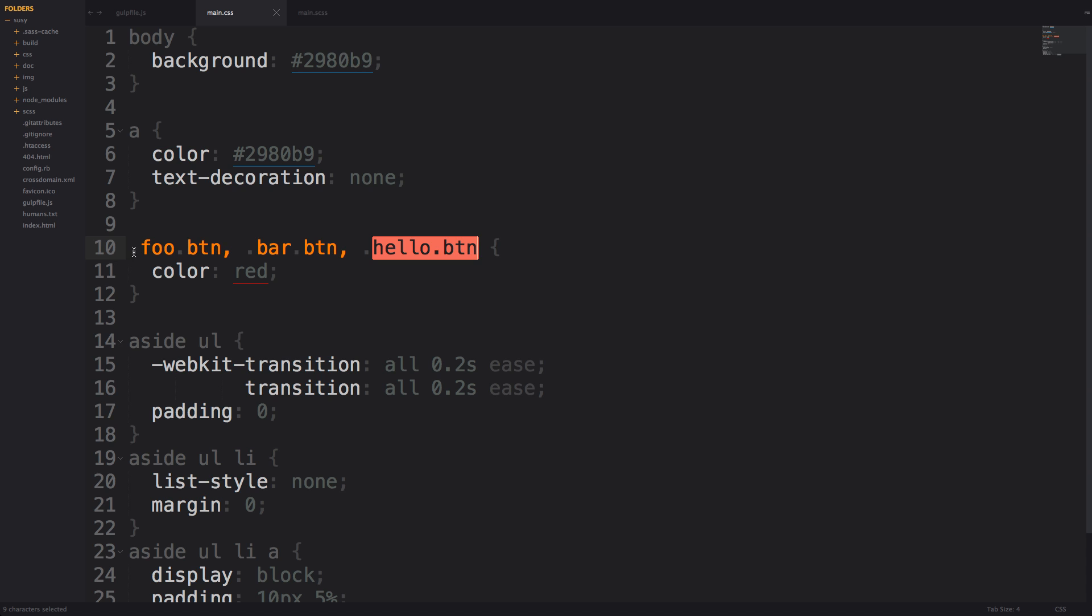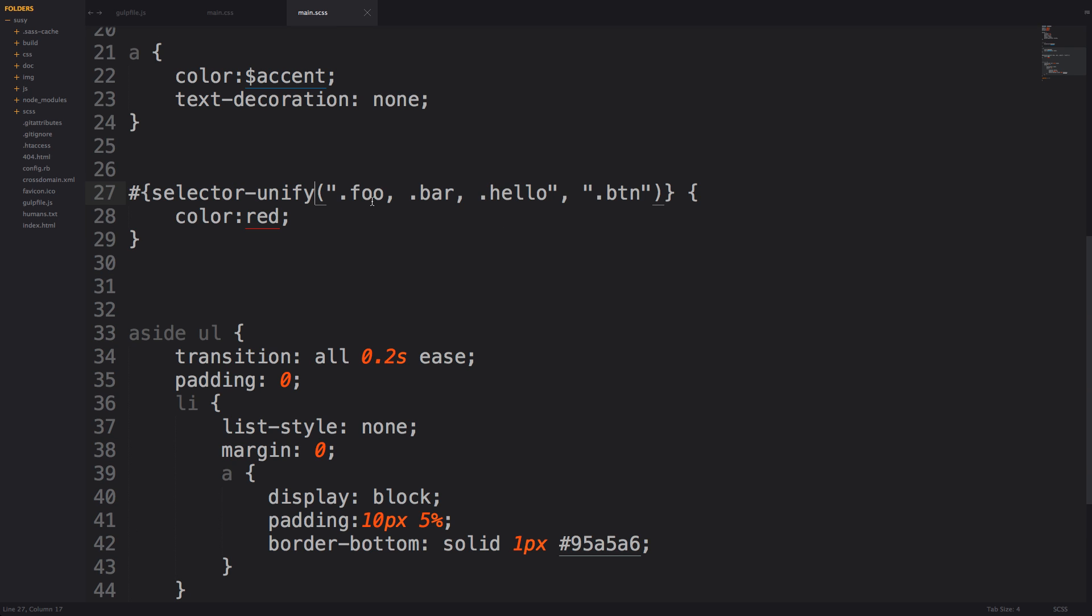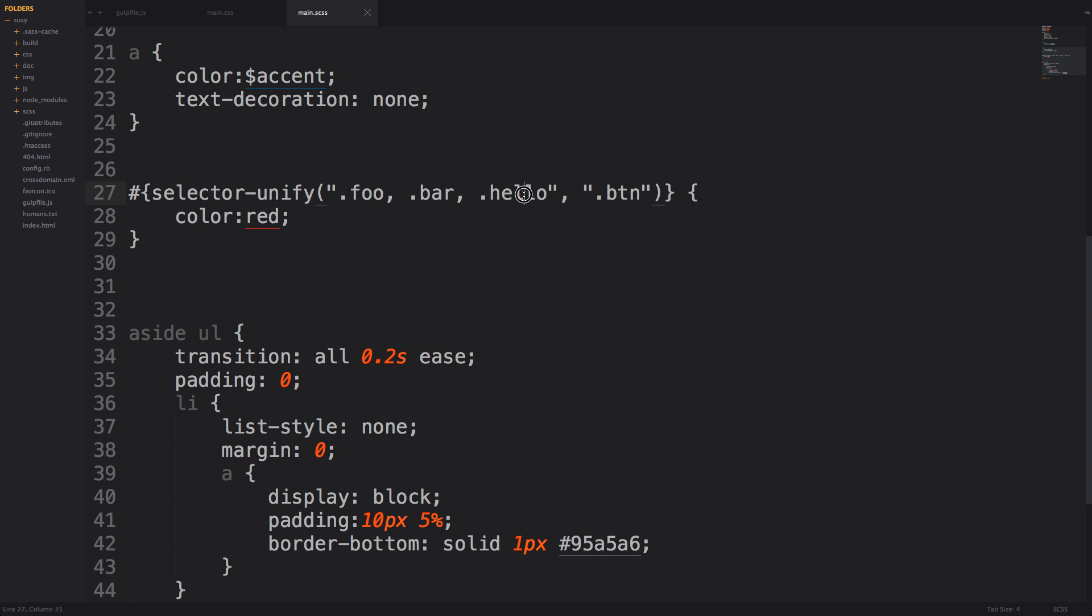So all of these three buttons if it's the foo button bar button or hello button is going to be getting the color red. What it's doing is it's taking foo and unifying it with button. It's taking bar and unifying with button as well as hello and unifying it with button.